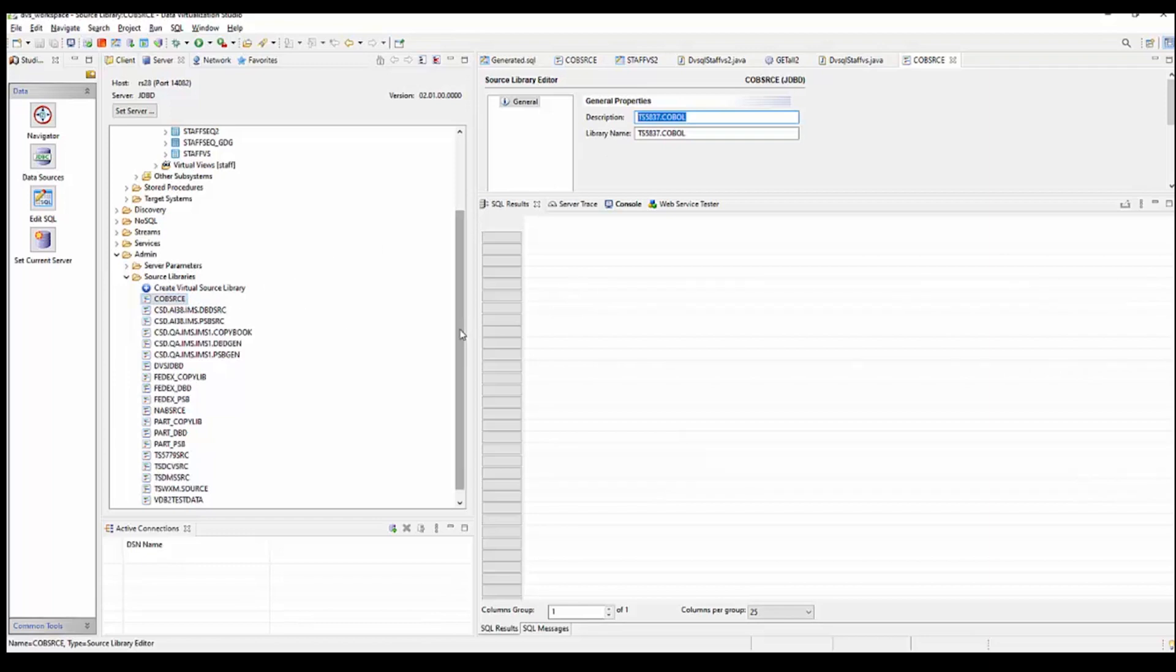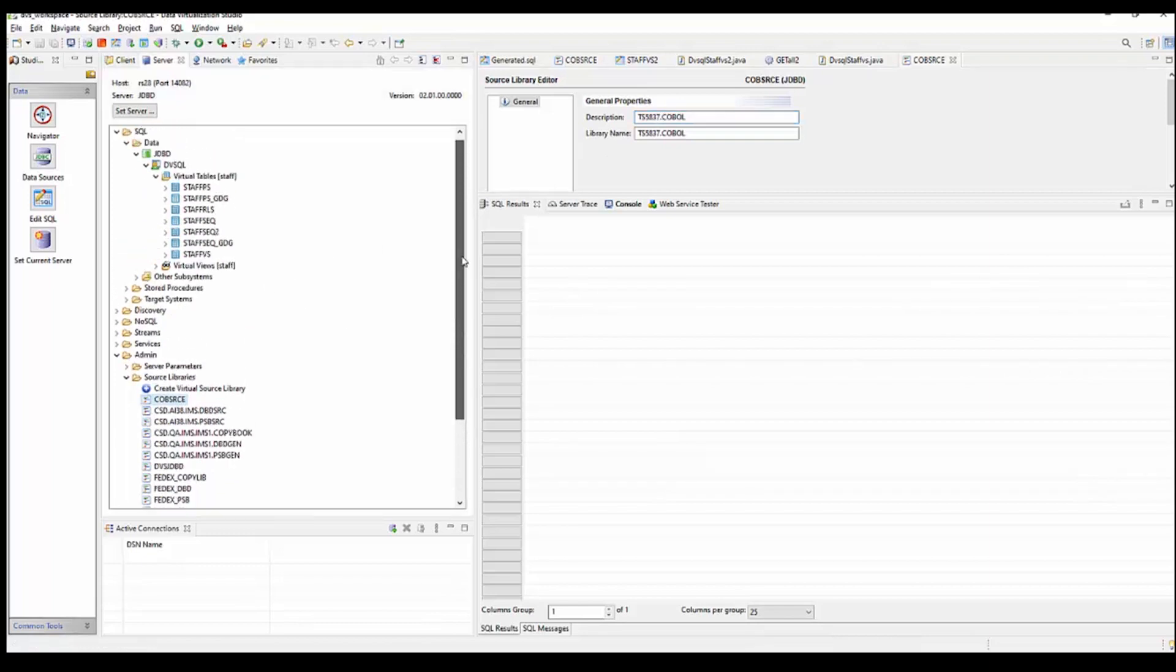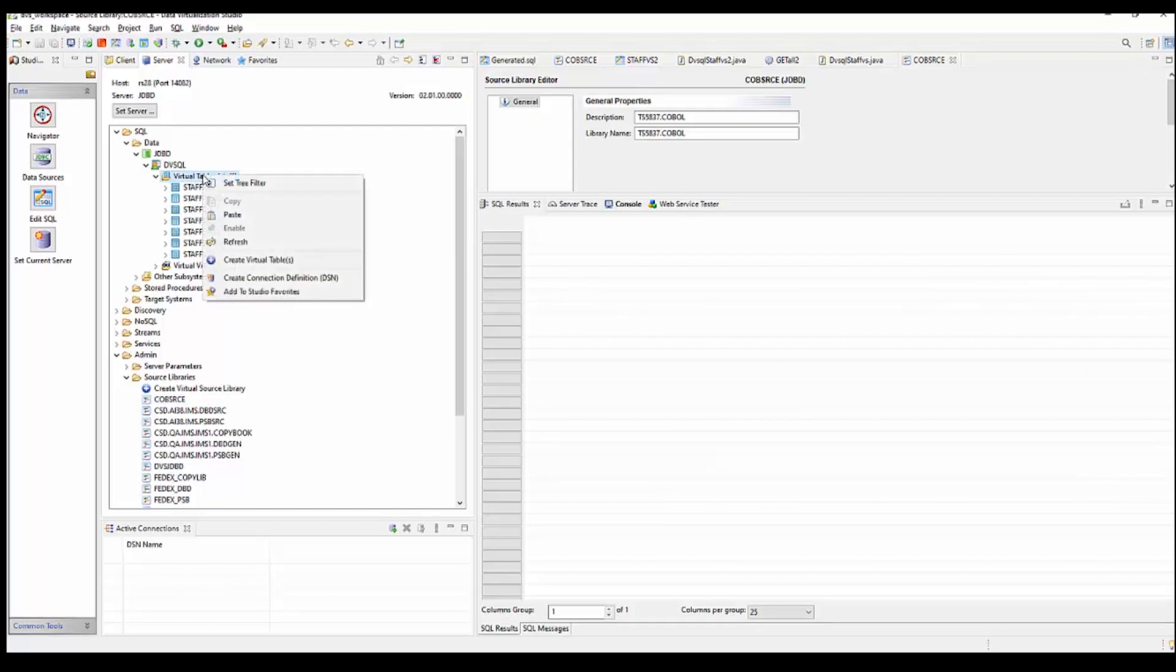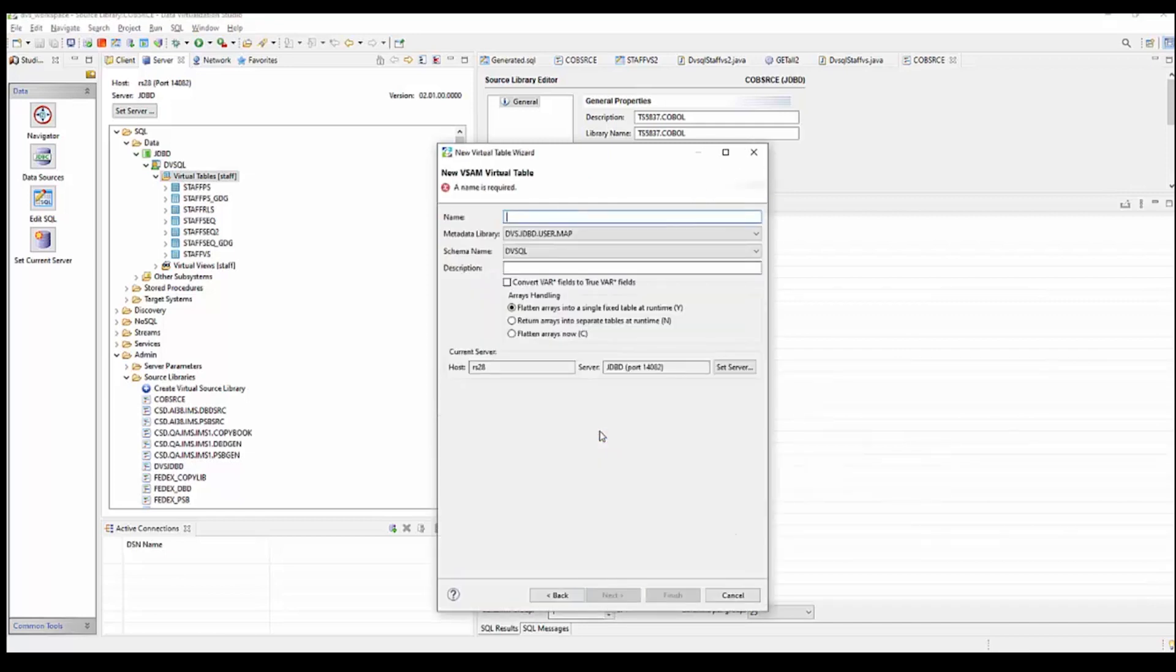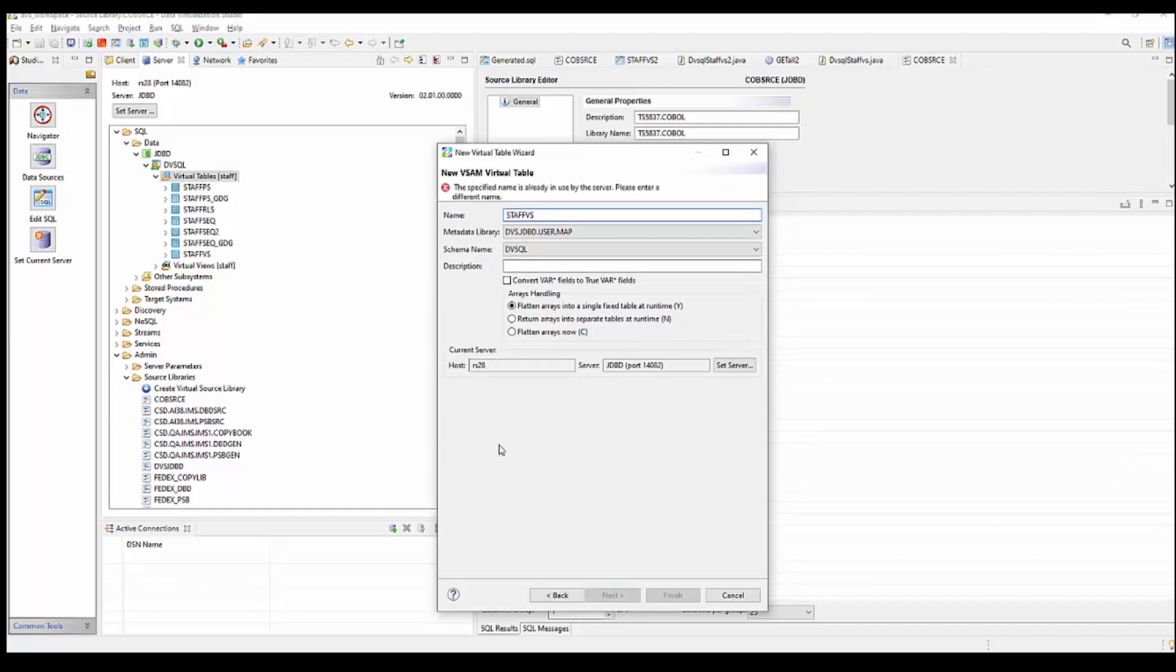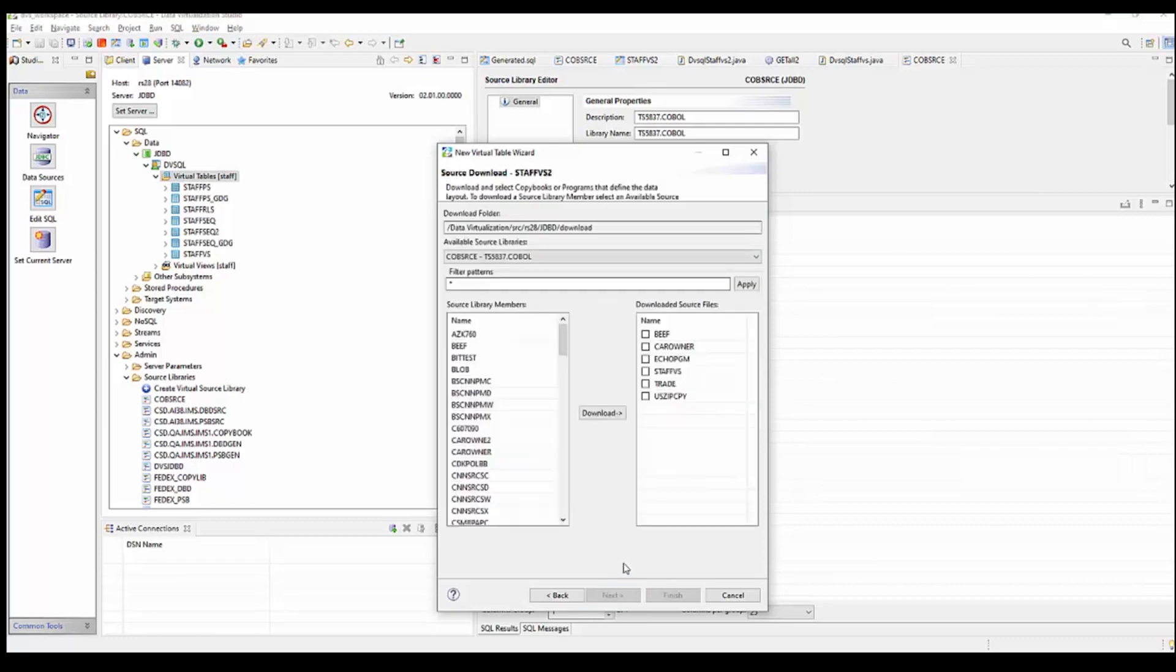you can then proceed up to the top where virtual tables are listed and you can create your virtual table. You would simply right click on virtual table and say create virtual table. Pick the type. There's many different data source types. In this case, we're going to pick VSAM as that's what the file is. We're going to give the table a name. I'm going to call it StaffVS2. I'm going to say next.